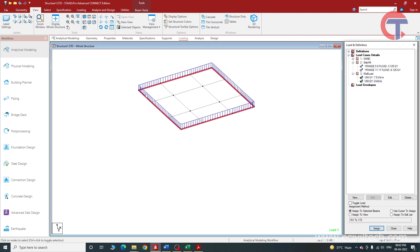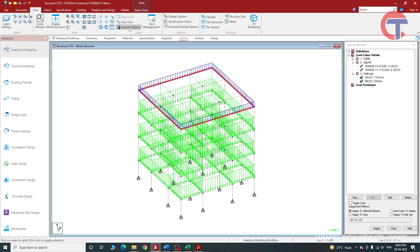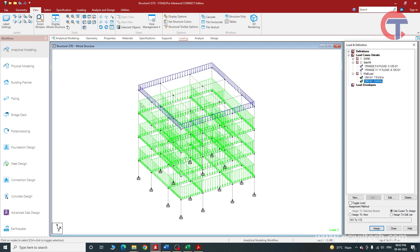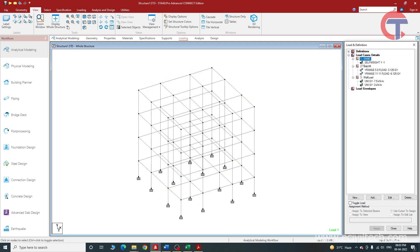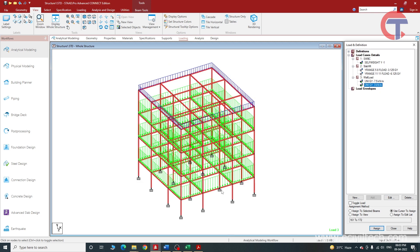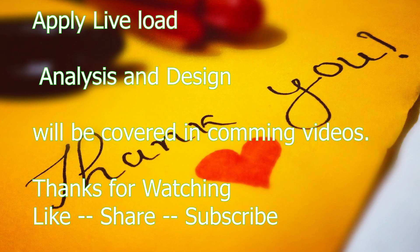Go to wall load, click Add, choose Member Load, enter minus 3 kN/m, click Add and close. Select the minus 3 entry and assign to the selected beams — click Yes. The self-weight of the parapet wall has been assigned. Click the button to show the entire structure. We can see the self-weight of the wall has been applied to all floors, and the terrace wall load has also been applied. This way we have applied all the dead loads — slab weight, wall load, etc. Now we will apply live load.